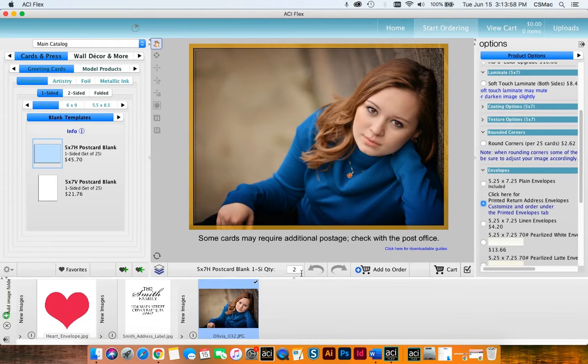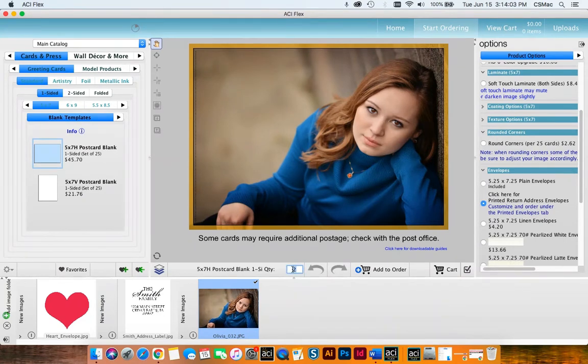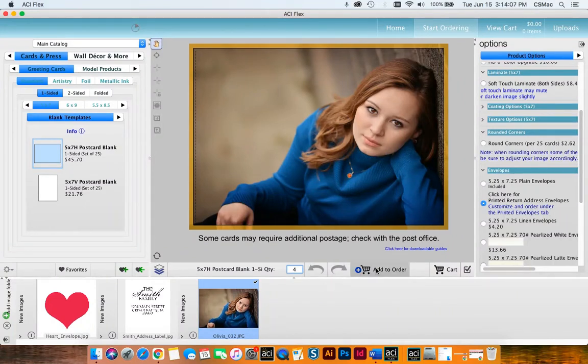And then right here we're going to want to change our quantity. I want 100 cards so I will order four packs because they come in sets of 25 and I will go ahead and add that to my cart.